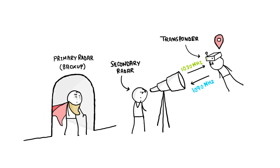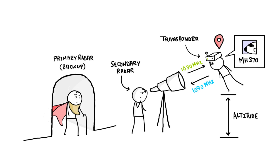Along with the positions of the target, the secondary radar can request the altitude as well as the identity of the aircraft using the IFF, the Identification Friend or Foe System.